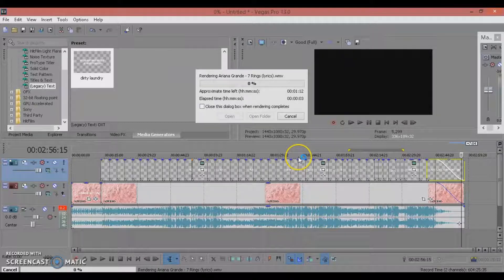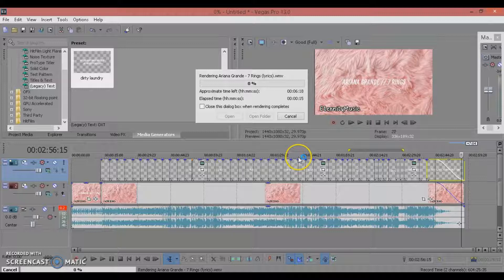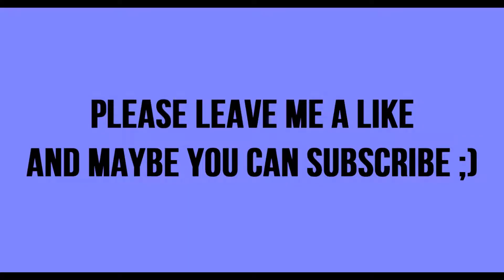Your lyric video will now be rendering. Mine takes about 40 minutes because I have a terrible computer. After you finish rendering, you're going to upload it. That's really it — I'll see you in the next one!